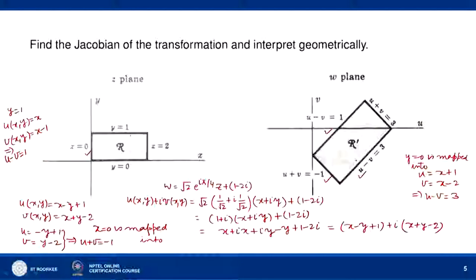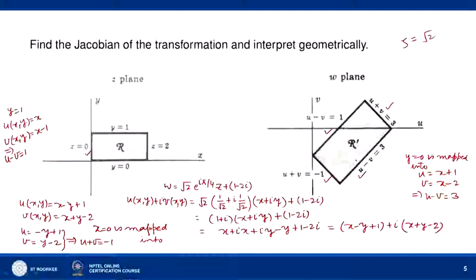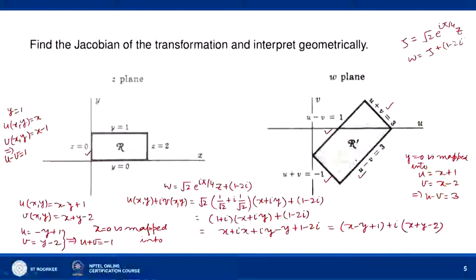Under the transformation w = √2·e^(iπ/4)·z + 1 - 2i, we actually have a composition of two transformations: one of the type ζ = √2·e^(iπ/4)·z, and the other w = ζ + 1 - 2i.